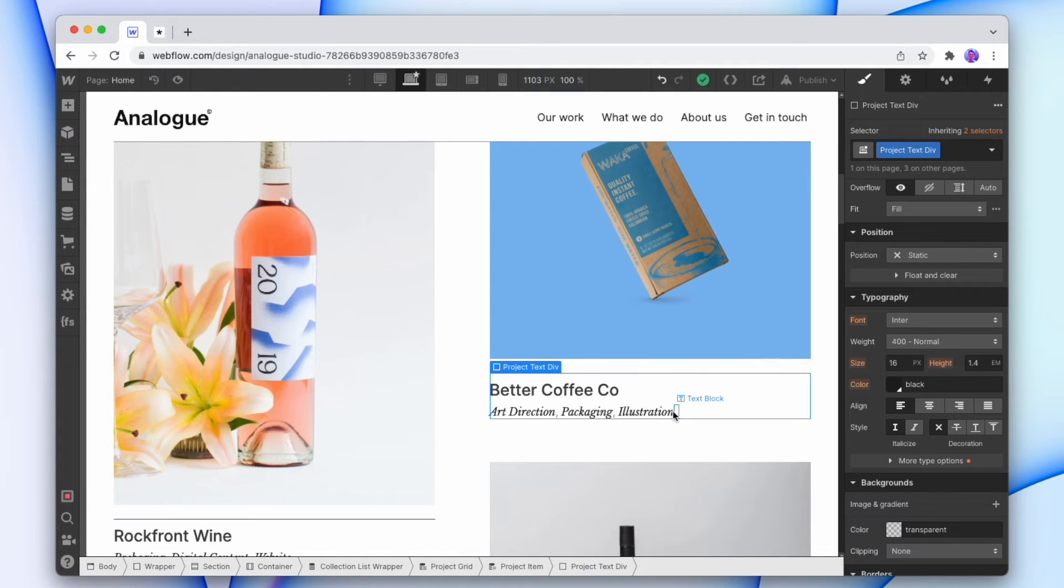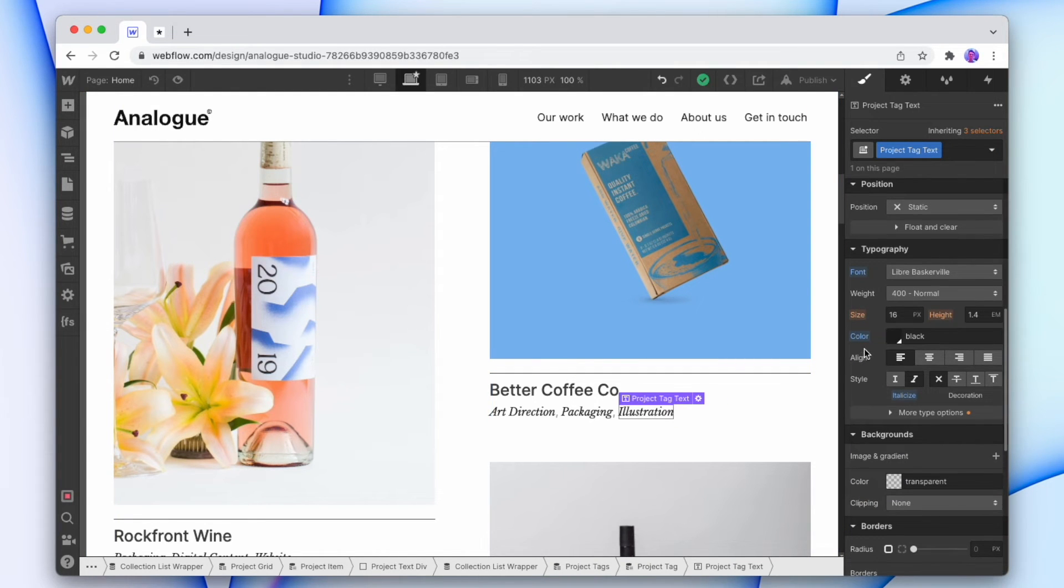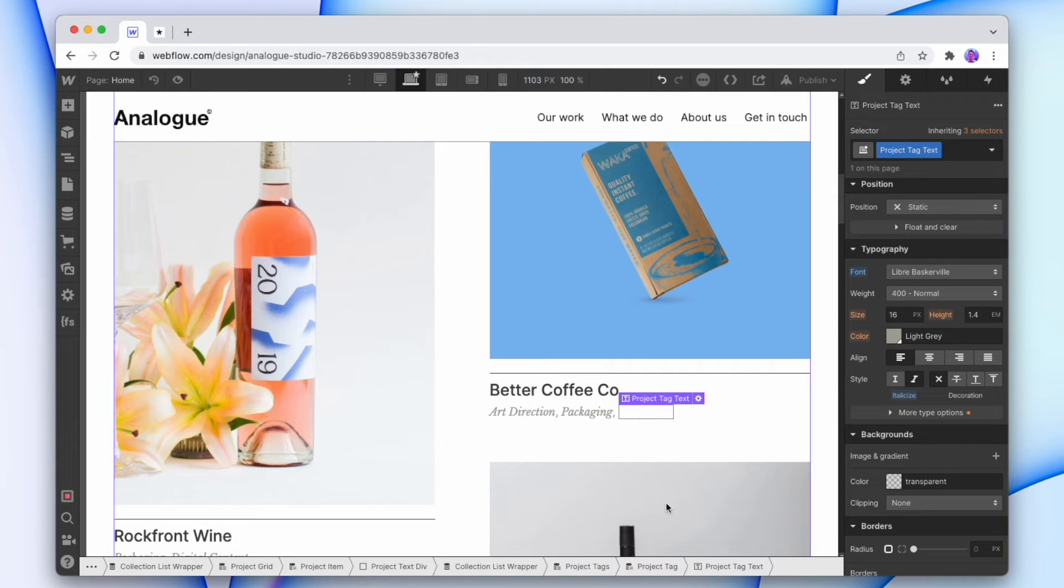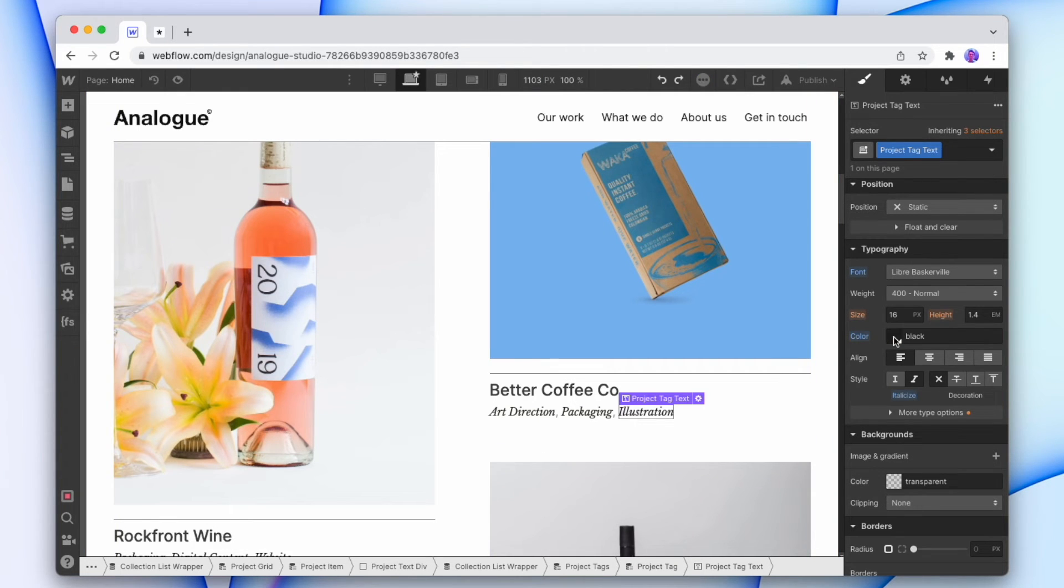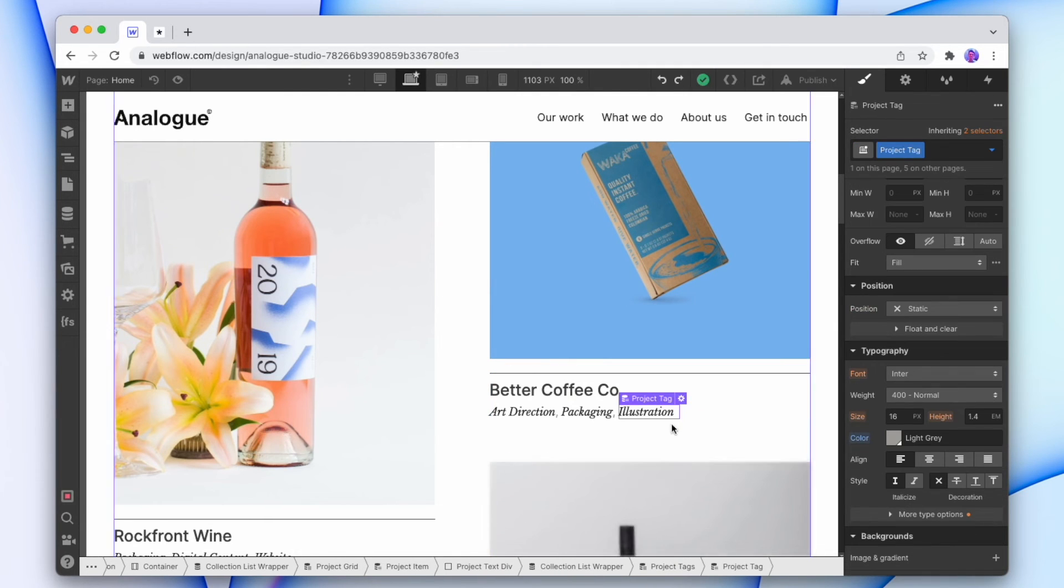So the reason this works is because I've added a color to this actual text element itself. If I take this color away, then it's going to inherit the color from the item itself. And so we're going to add that color in to make sure that we can actually see our tags, and then the comma is actually pulling from the color of the item itself.